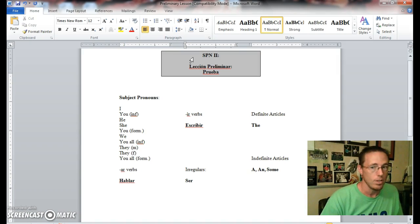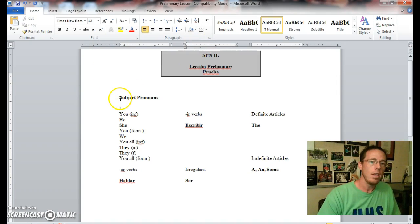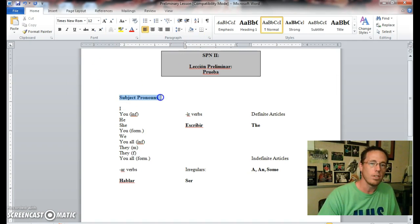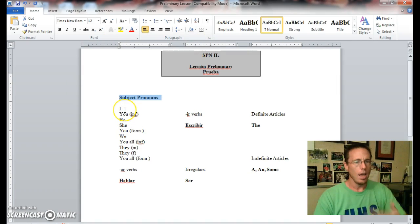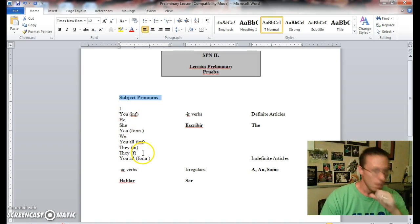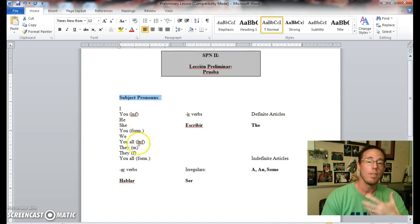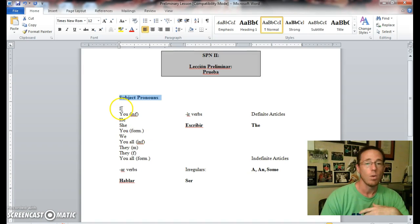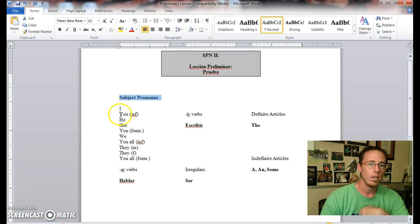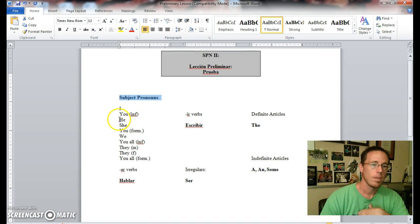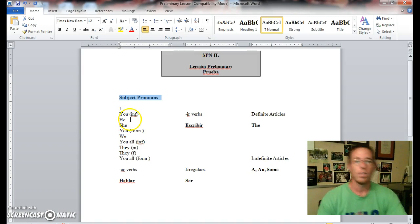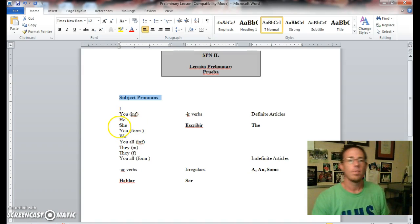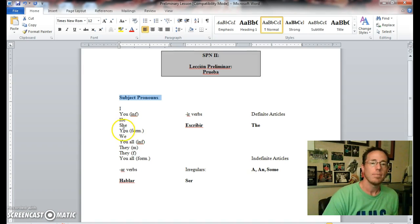Let's go ahead and get started. First one, just a review of the subject pronouns. In class you would be filling these out in Spanish next to each one. So I, of course, is yo. You informal, of course, is tú with an accent over the u. He, of course, is él with an accent over the e.